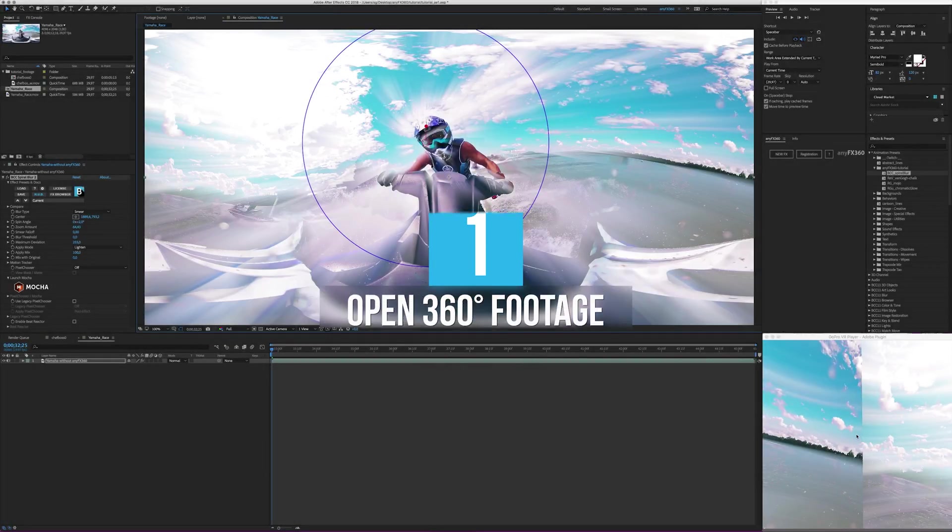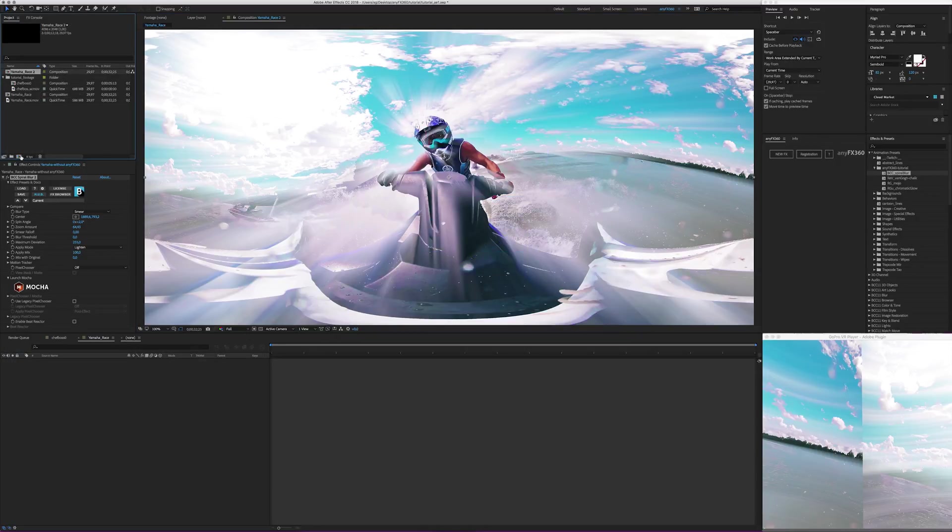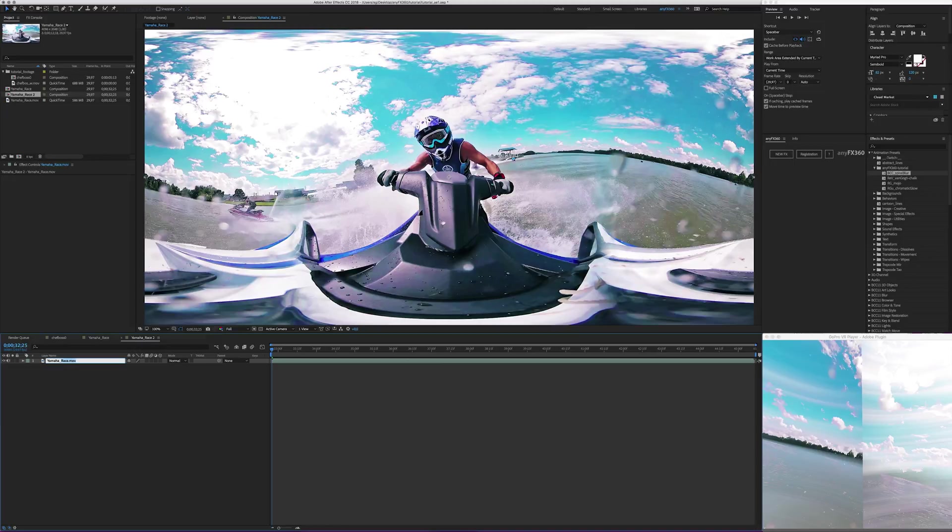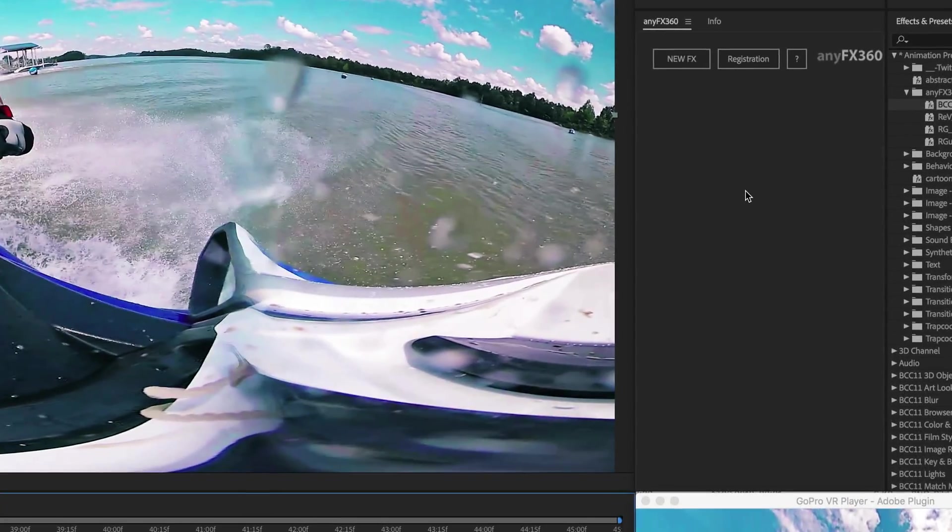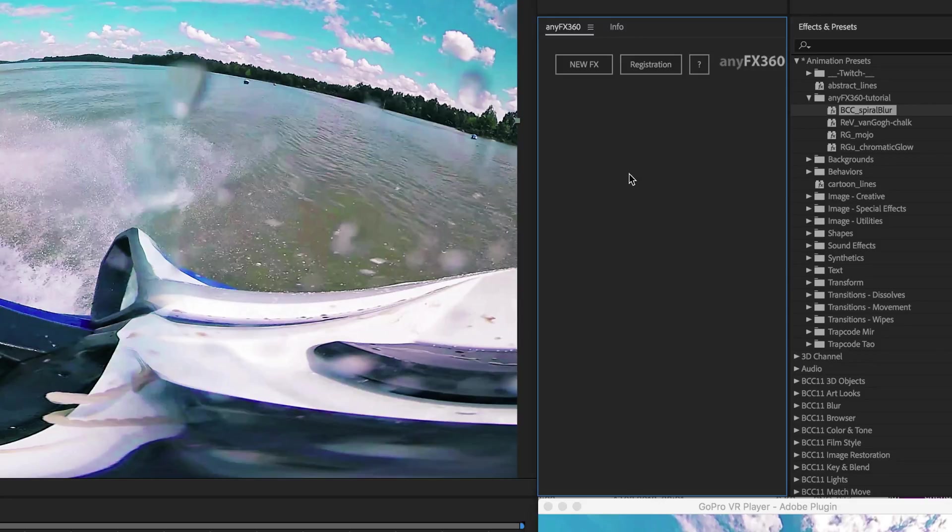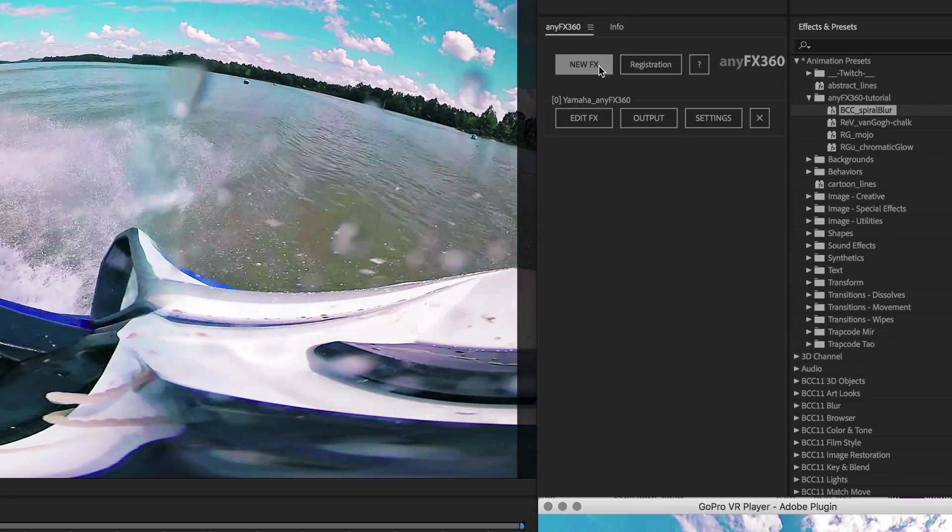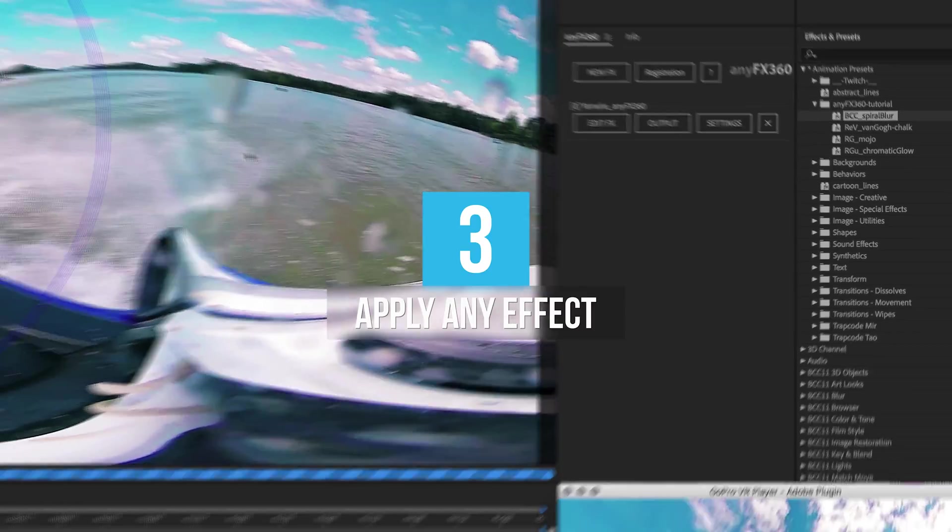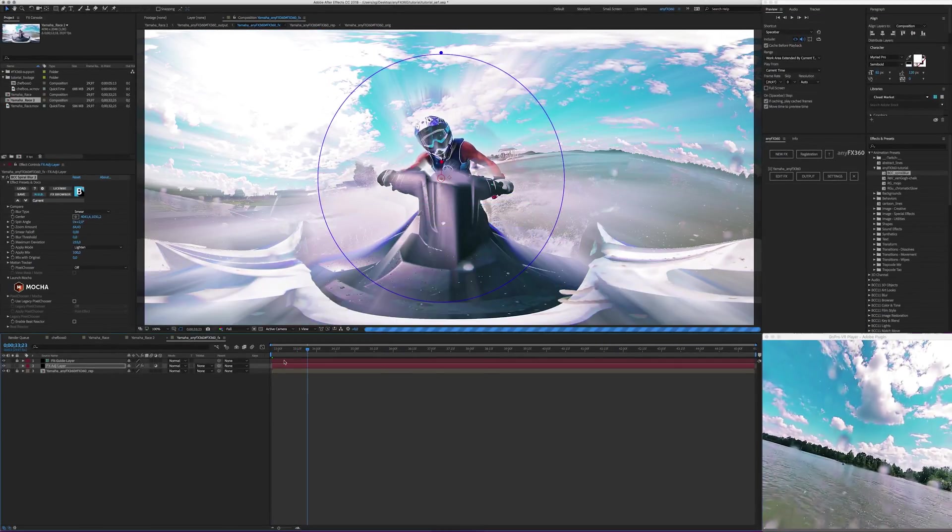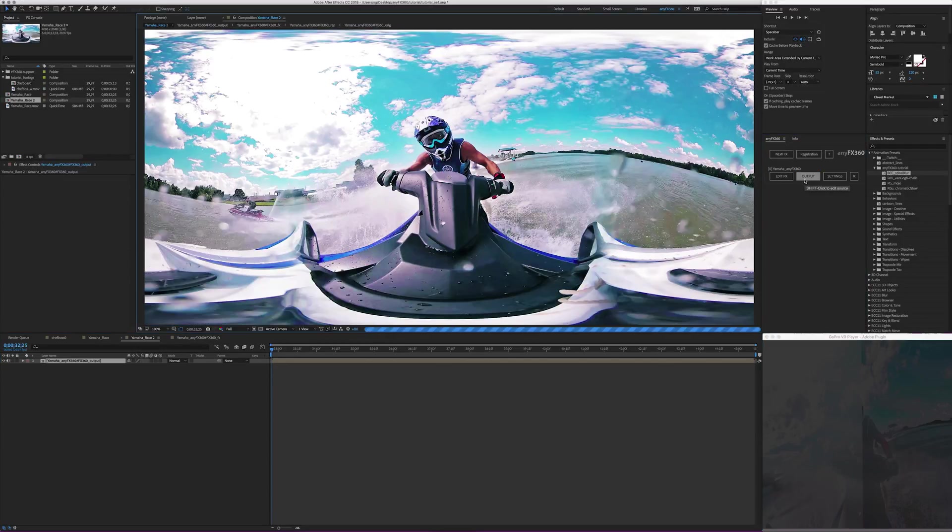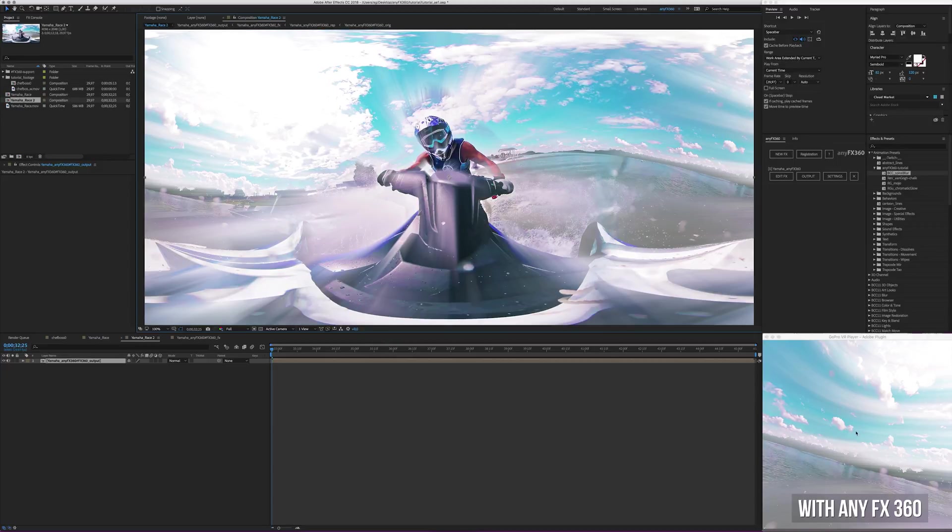Now open the same footage. Let's pre-compose. And rename layer to with NEFX 360. And we go into the NEFX 360 panel, which you see here. You can dock it anywhere you like. It is a UI element, which you can arrange with the other palettes within After Effects. Pressing UFX. And now applying the same effect as you would normally do. Apply spiral blur from BCC. And that's it. The magic just happened. We switch to output by pressing the button. And enjoy your seamless effect.